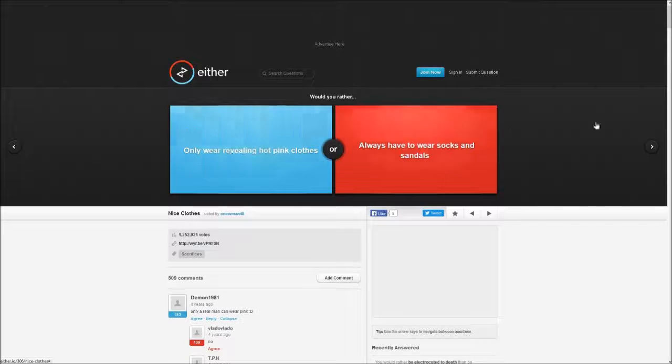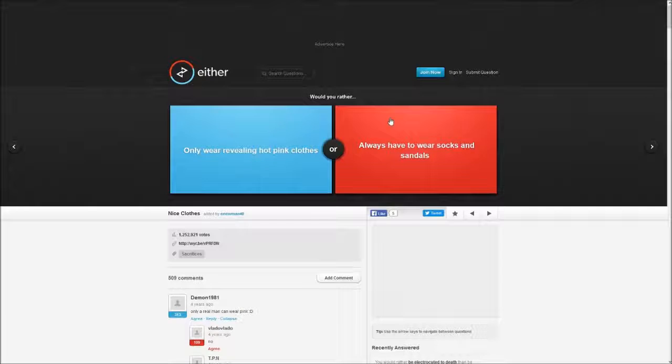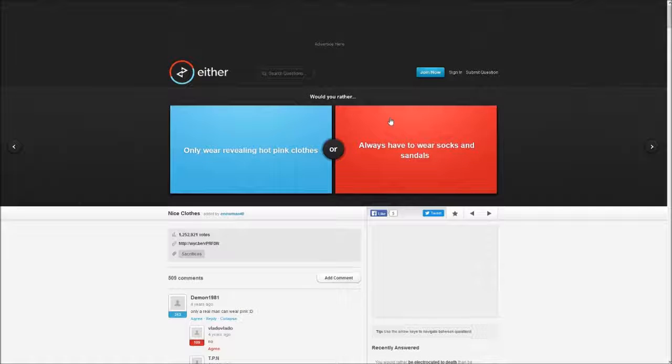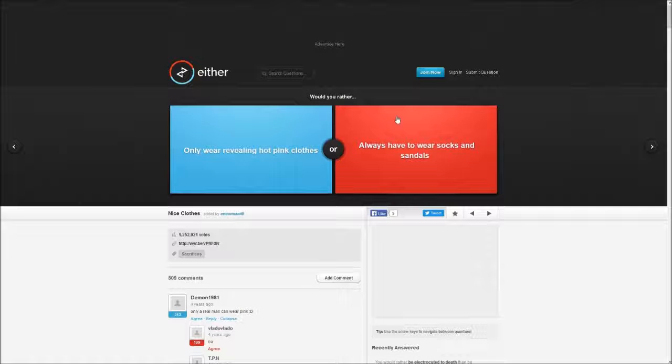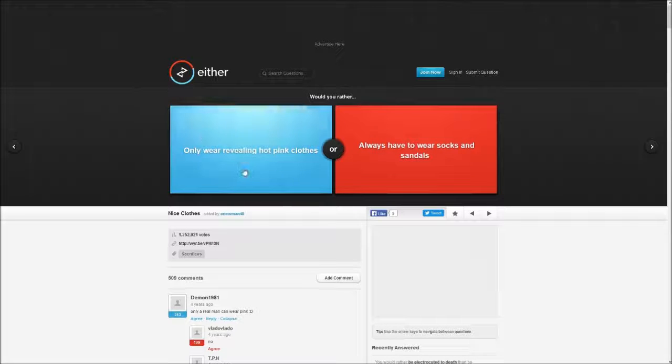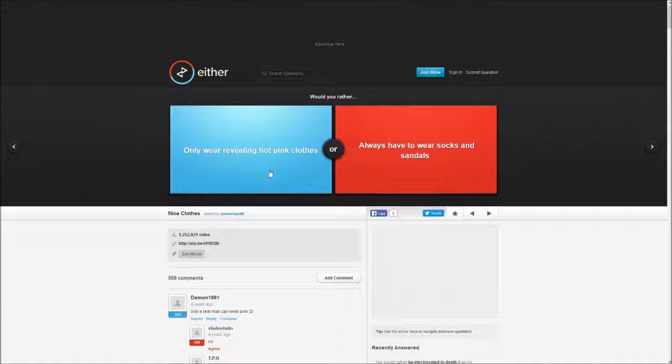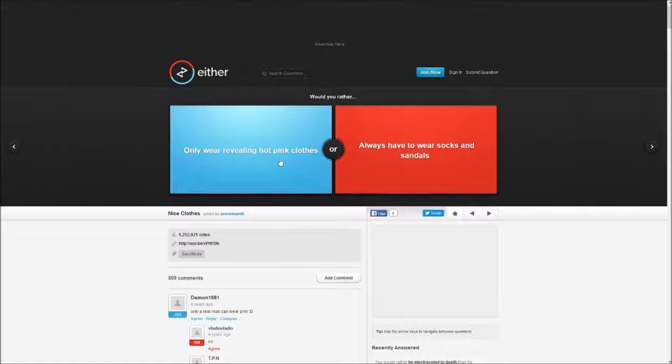We're going to be playing Would You Rather, Either Or, if you want to check it out just go to the website and type in Either.